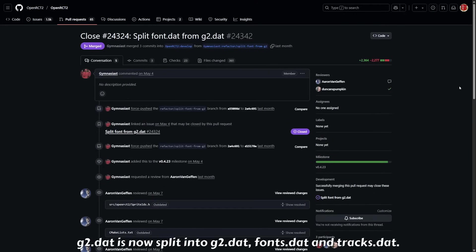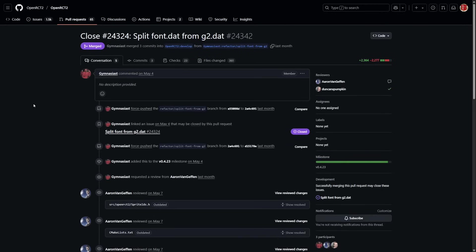Most of the graphics for OpenRCT2 are contained in one file called G2, and with everything that's been added over time it has grown very large. It has now been decided to split it up into several files — font data is now in a separate file, and track graphics for track pieces have also been split off into their own separate file.